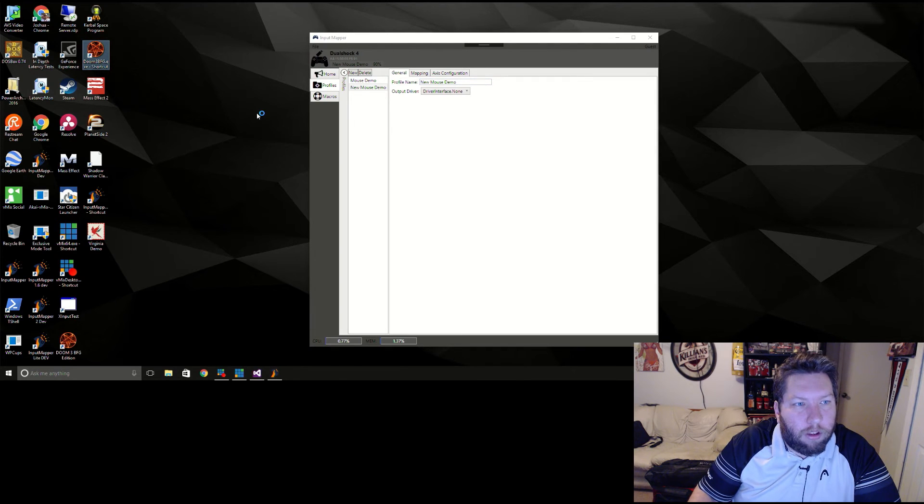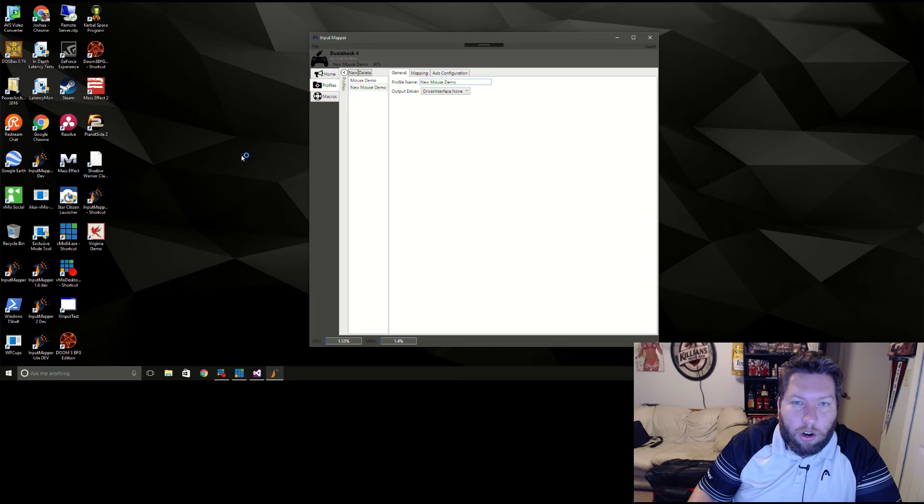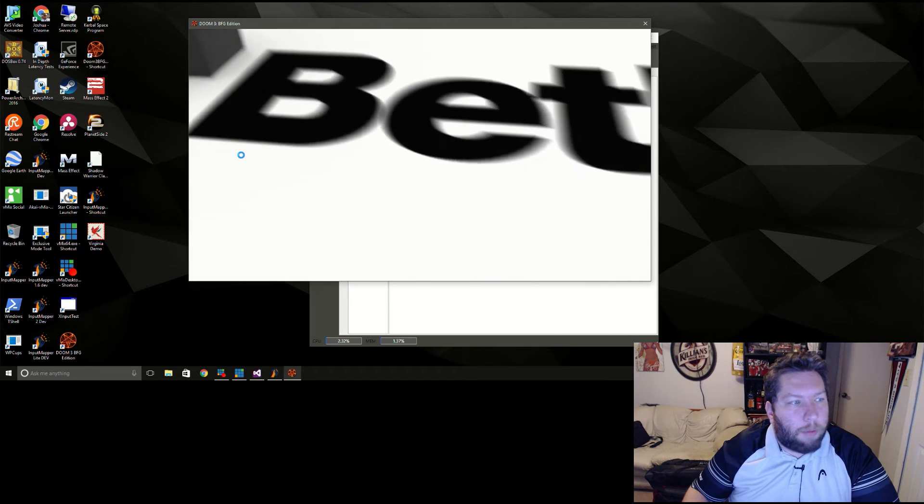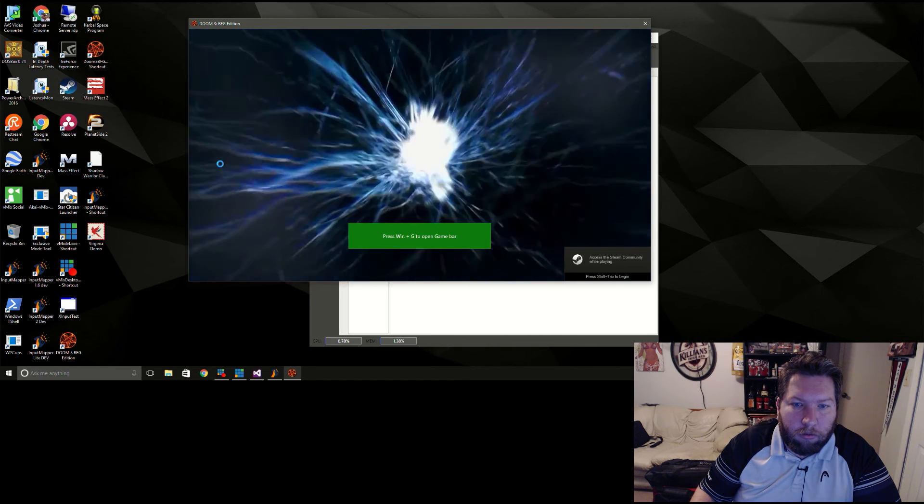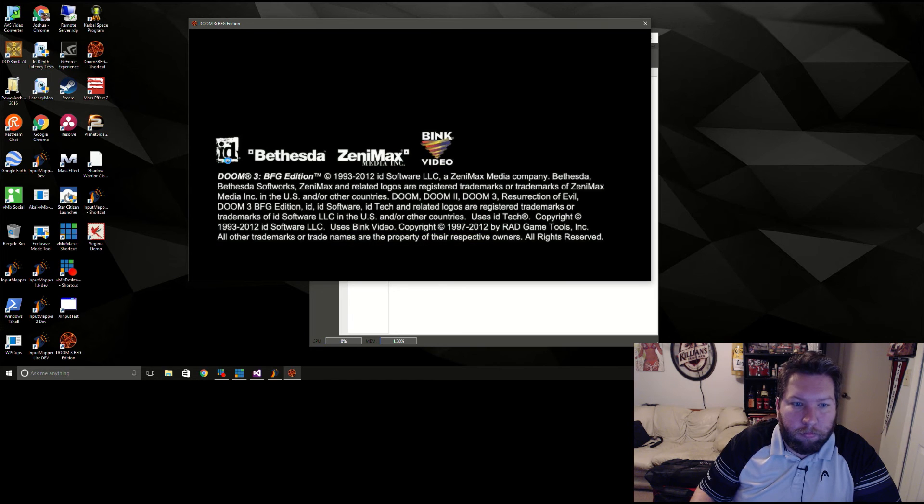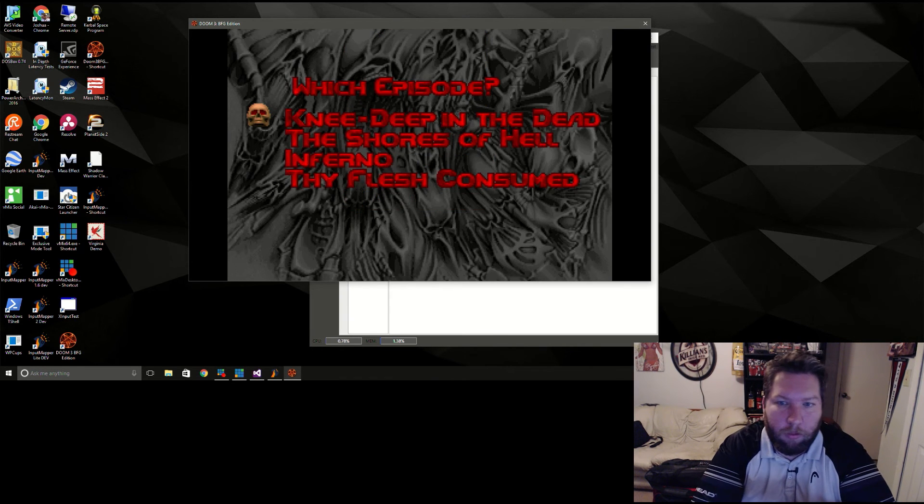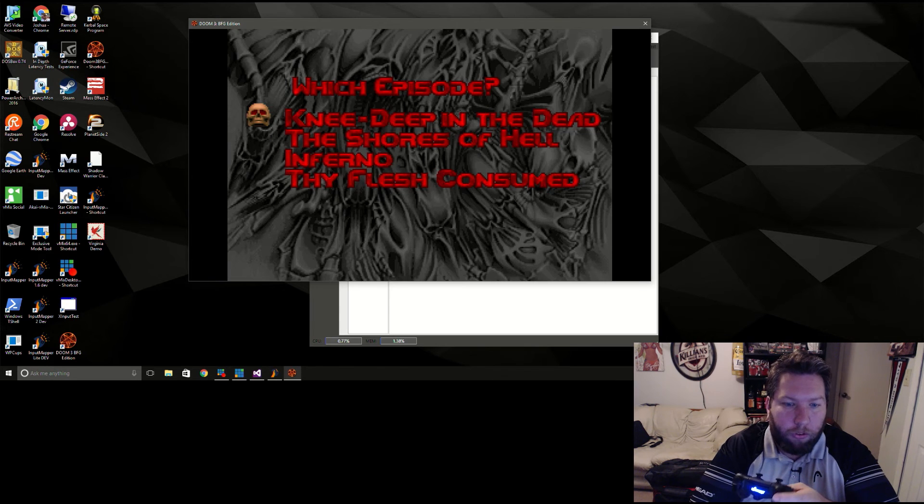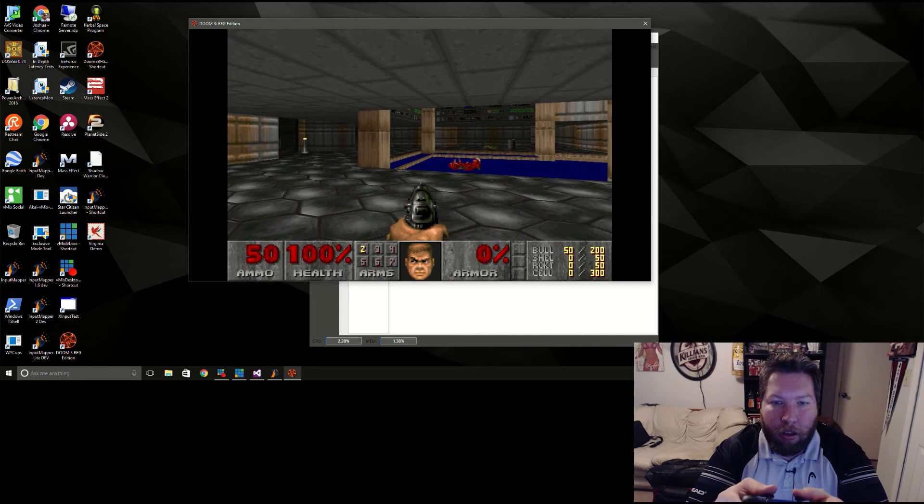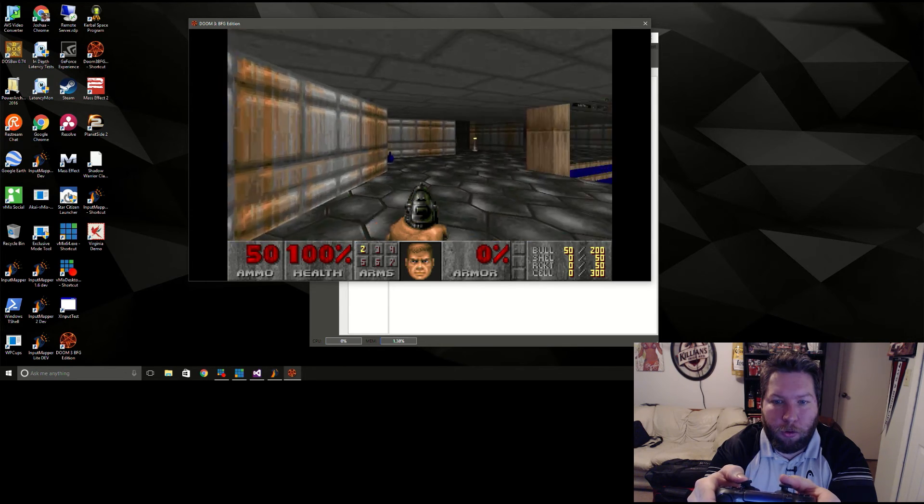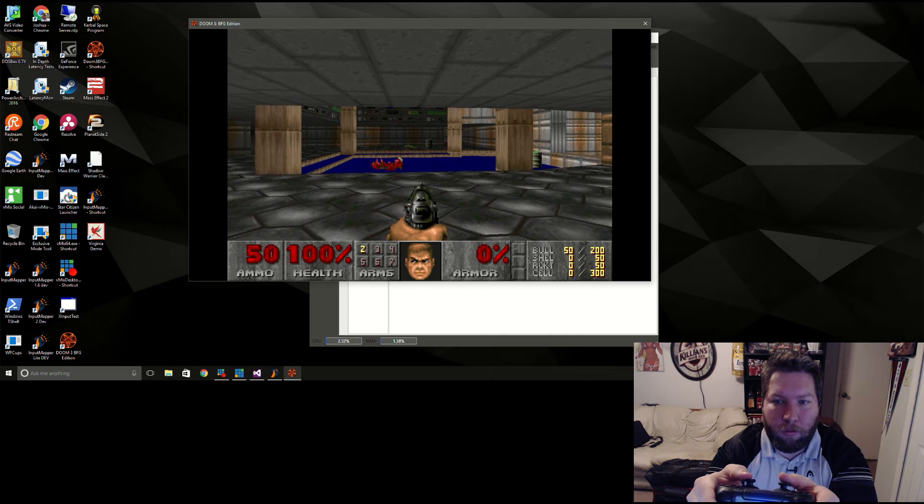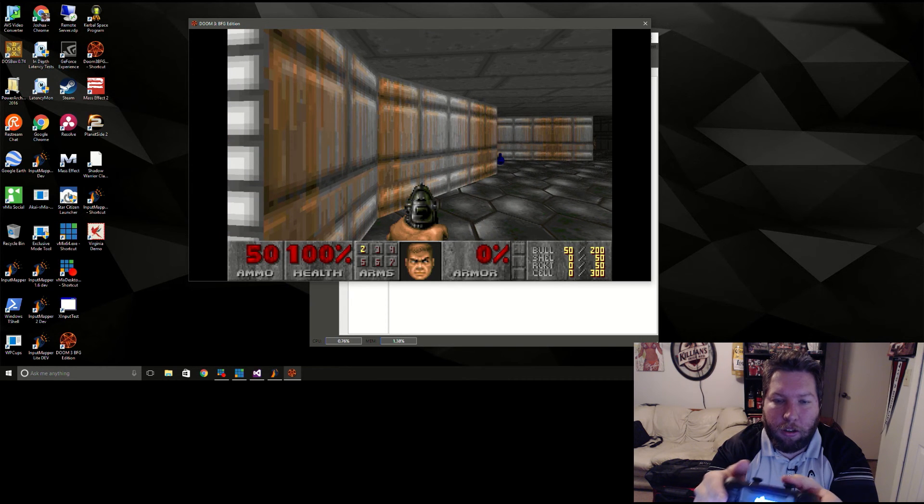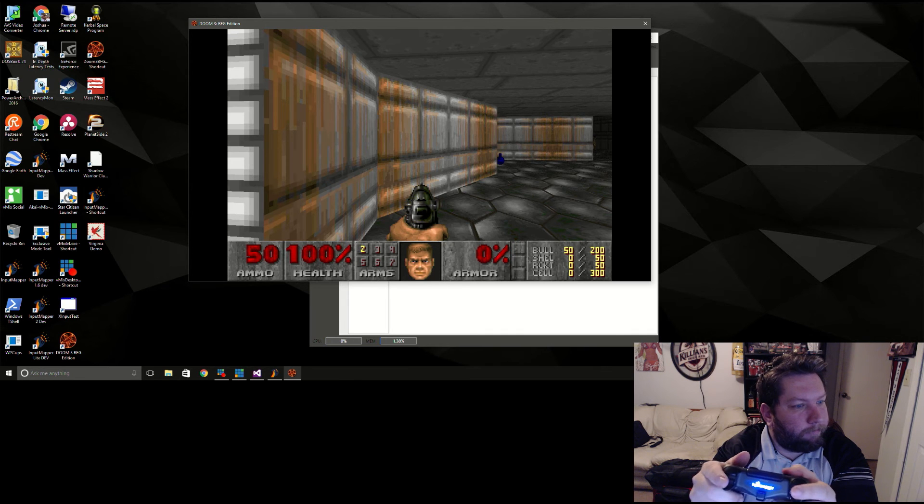All right, I'm assuming Doom will capture through this. I actually have never tried. If not I'll edit this part out. Okay looks like it's capturing. It's nice and smooth. It's not hitching, it's nice and smooth running.